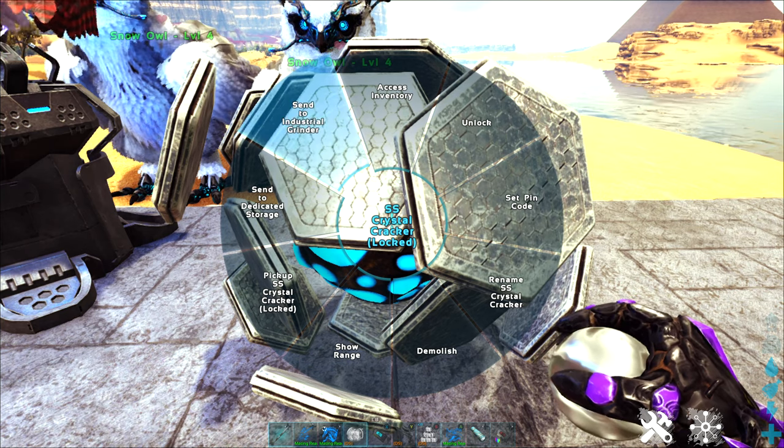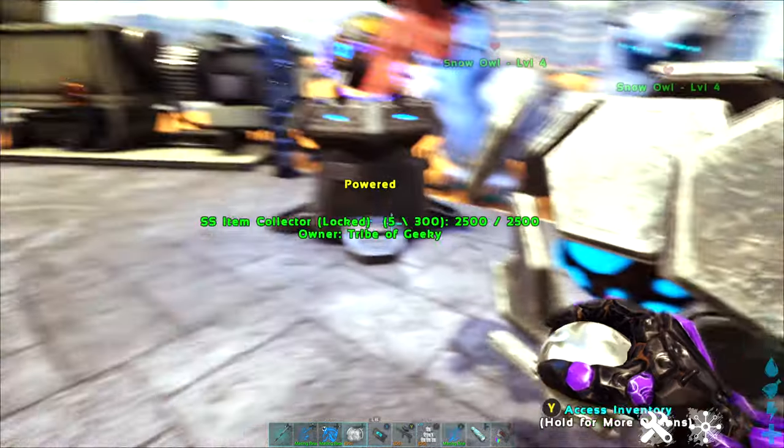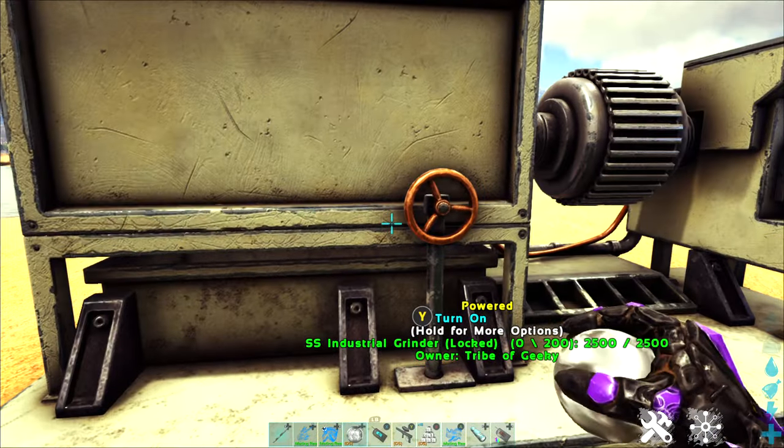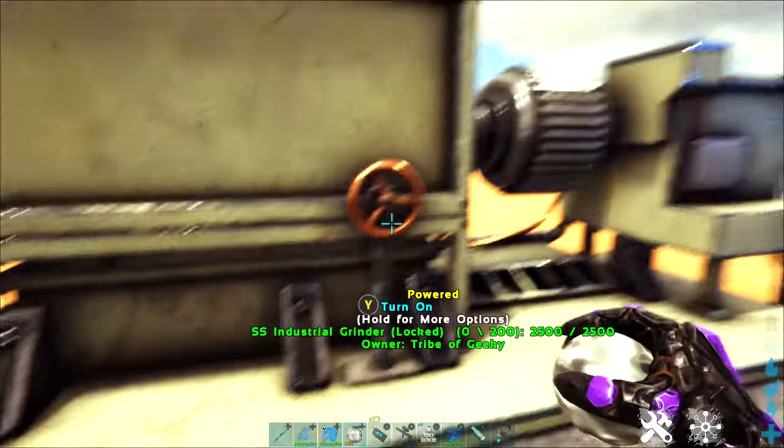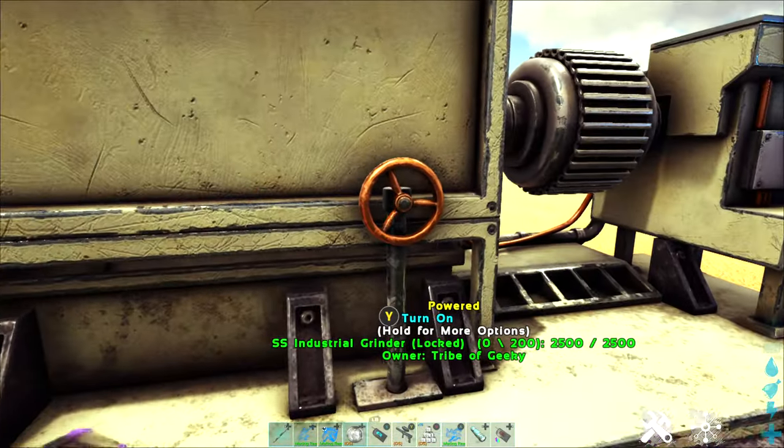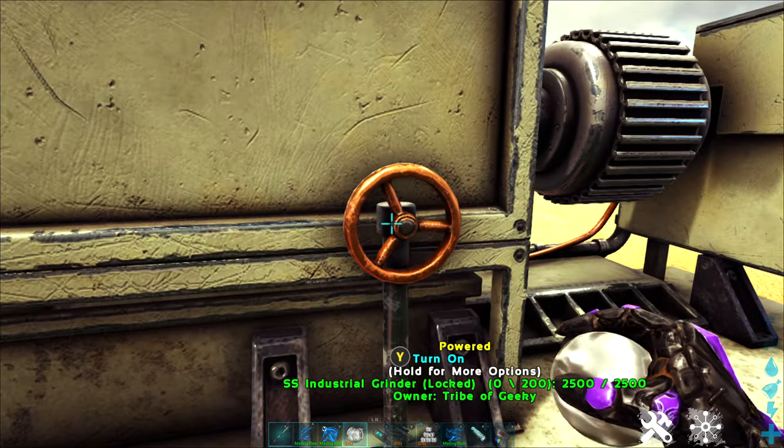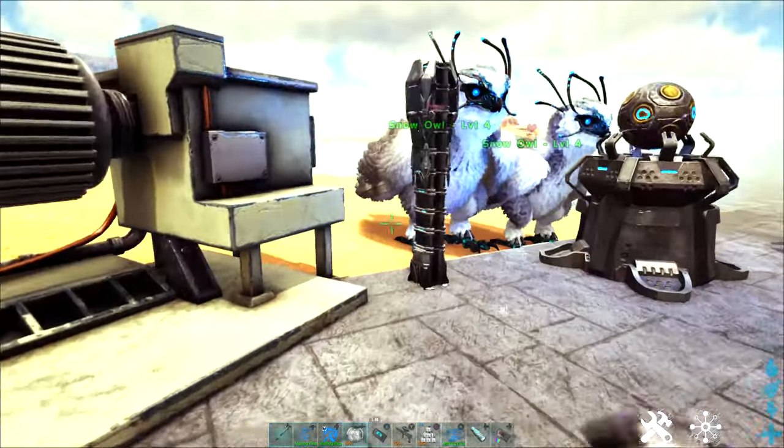Once things are sent to the grinder I grind them down to their base resources, grab those resources out of it, and right next to my grinder I have the SS dedicated storage intake.